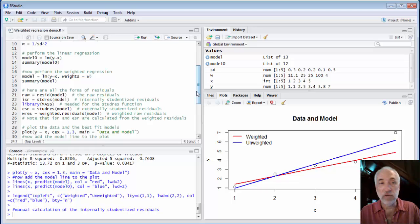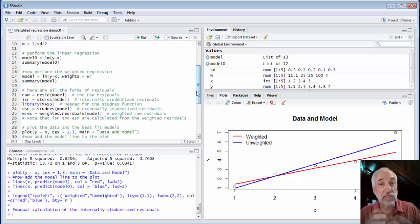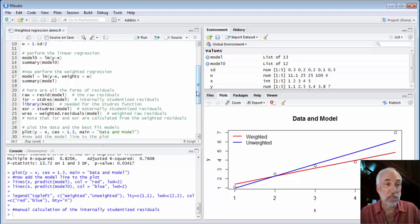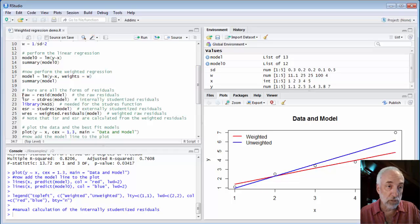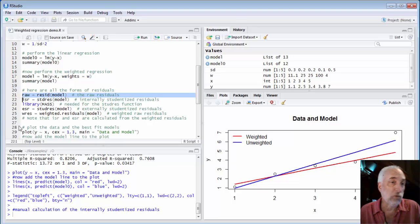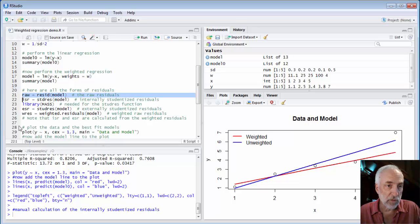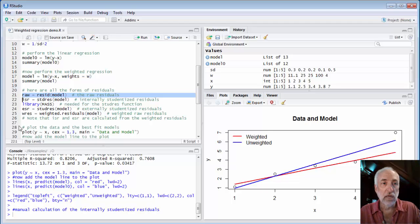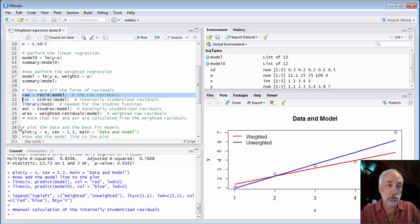We still have lots of different ways of expressing and describing the residuals. First of all, the raw residuals. Well, the raw residuals are just the raw residuals, just like we've seen before. RESID of model gives us the raw residuals.